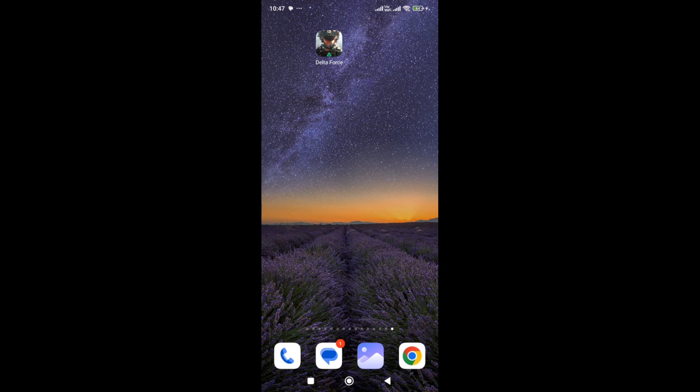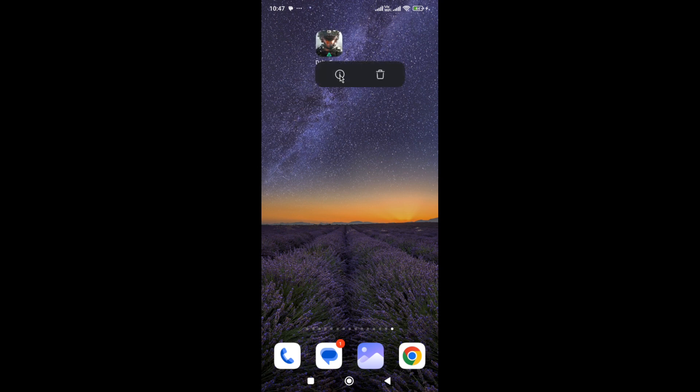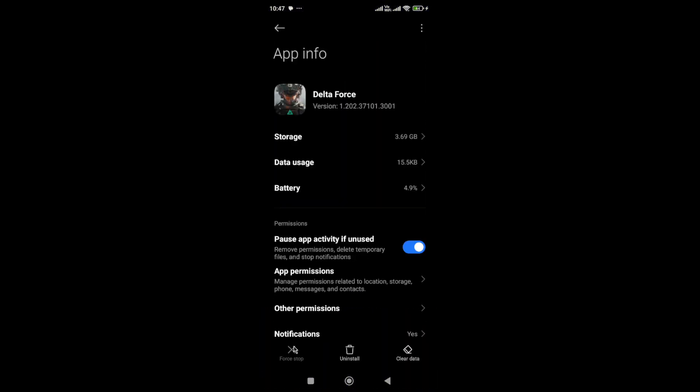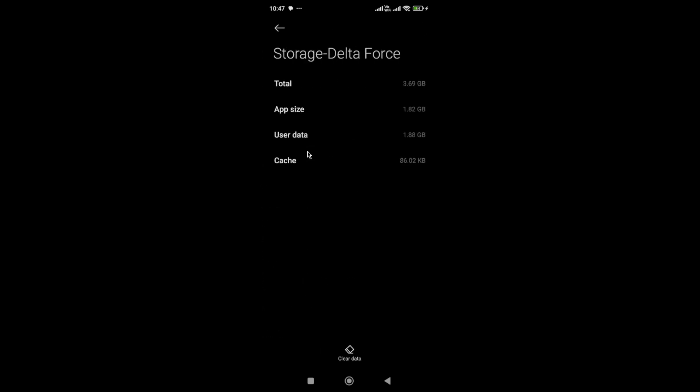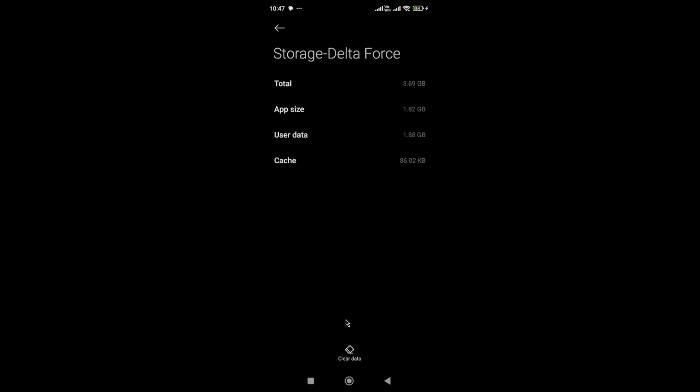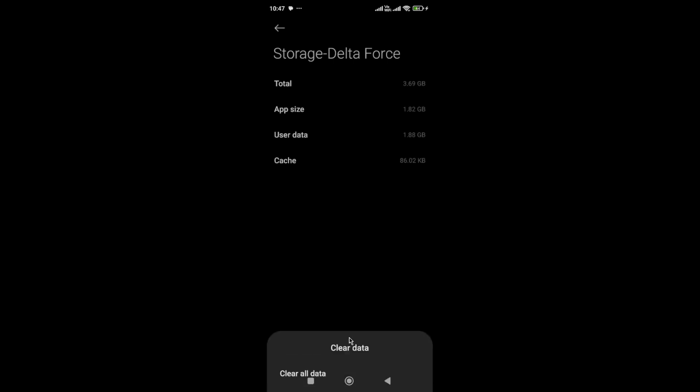The first thing you need to do is force stop the game and clear the cache and data. To do this, hold the game icon, go to app info, click on force stop, then go to storage and clear the cache and data of the app.